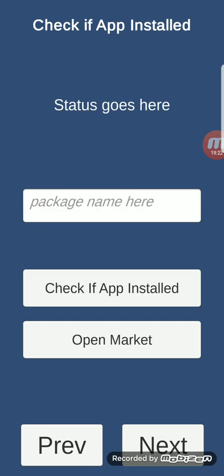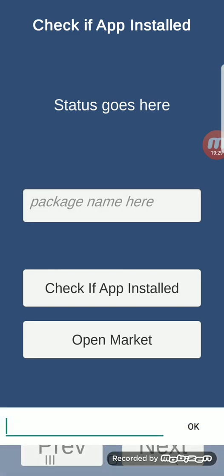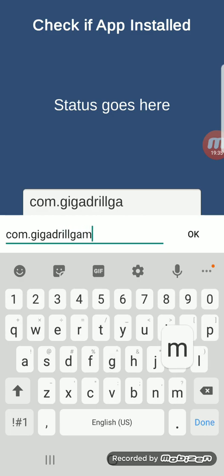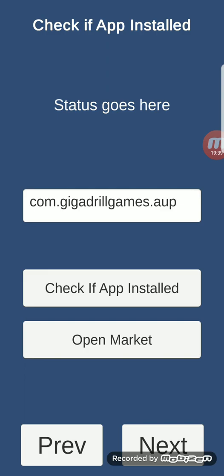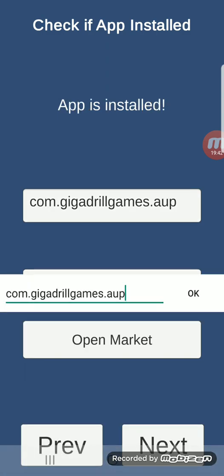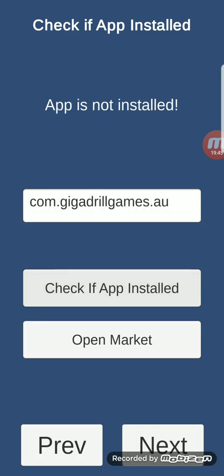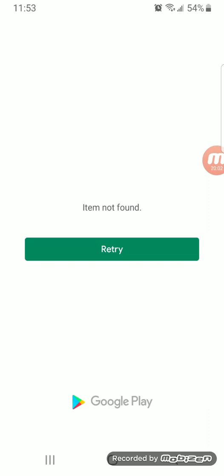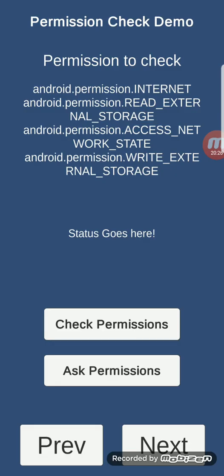Check if app installed: this feature checks whether a specific application is installed on the Android device. We try 'com.gigadrill.games.aup' — it is installed. We try something like '.au' — it is not installed. You can also open the Google Play Store market for that app, though in our case it's not published there.